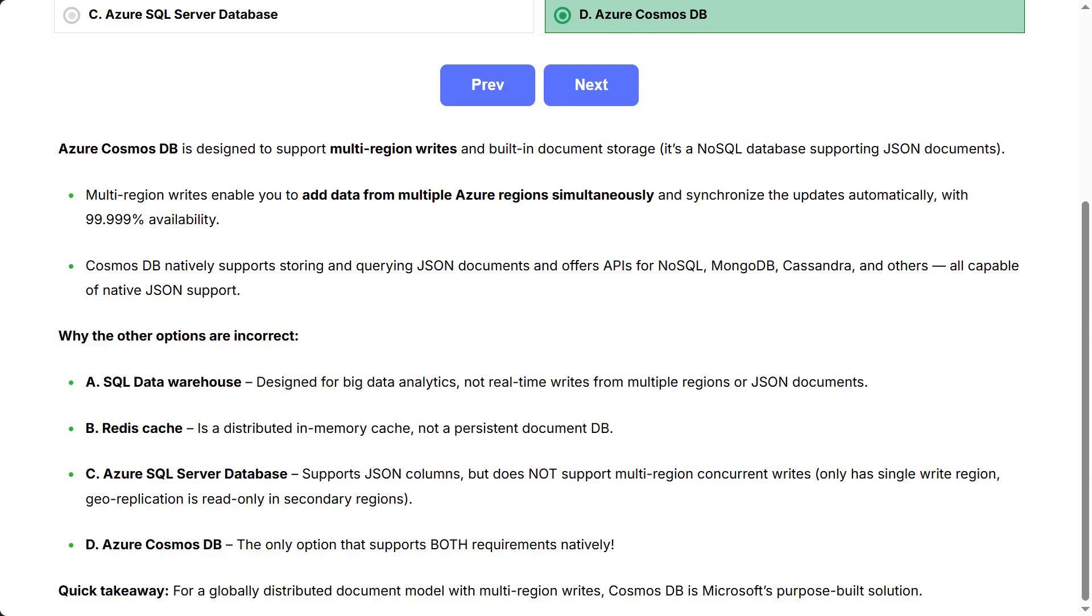C: Azure SQL Server database - supports JSON columns, but does not support multi-region concurrent writes. Only has single write region. Geo-replication is read-only in secondary regions.